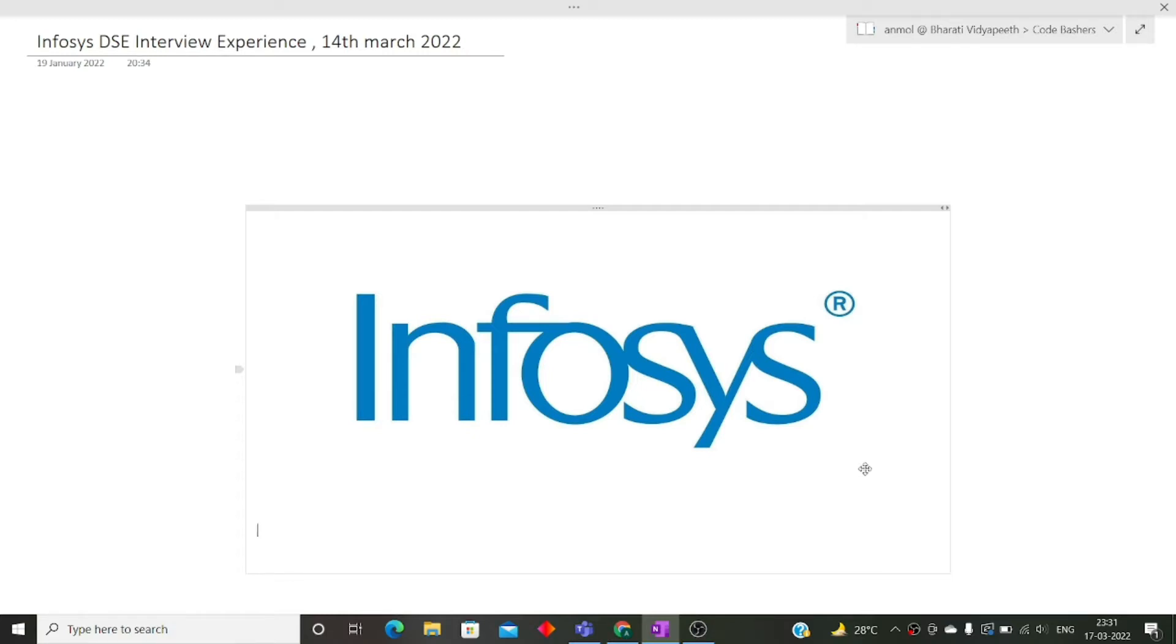This interview happened recently on 14th March 2022 and is for 2022 batch candidates only. Do not skip any part of this video because many of the interviews are still going on. Some have interviews this week and some in another week. So kindly watch this video till the end.